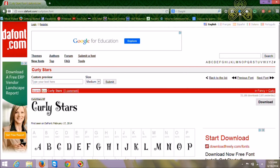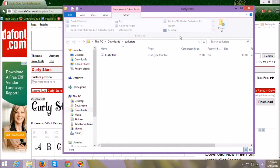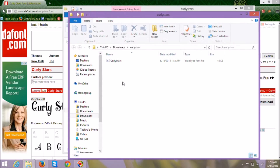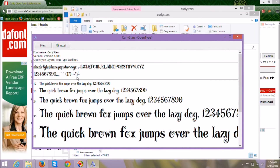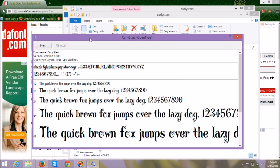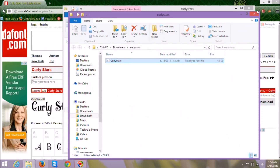We'll click Download and save the file, then open it and extract it into our Downloads folder. This folder only has one file, so we'll open this Curly Stars TrueType font. Some people on PC use the Print button to put that sample font in a notebook to reference later — you can do that. But to install it, it's very simple: you just click Install and it installs the font. That's it — it's installed.